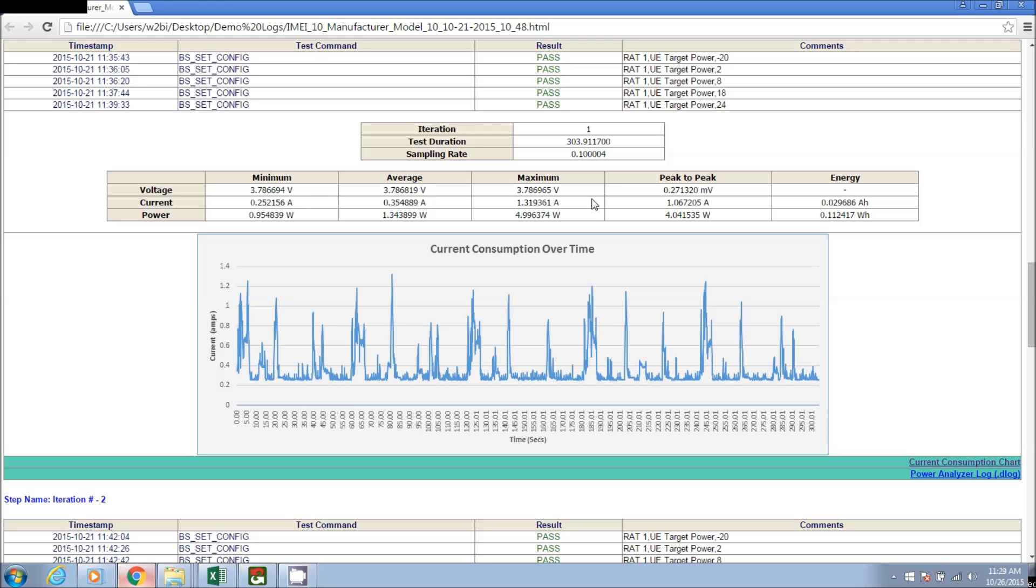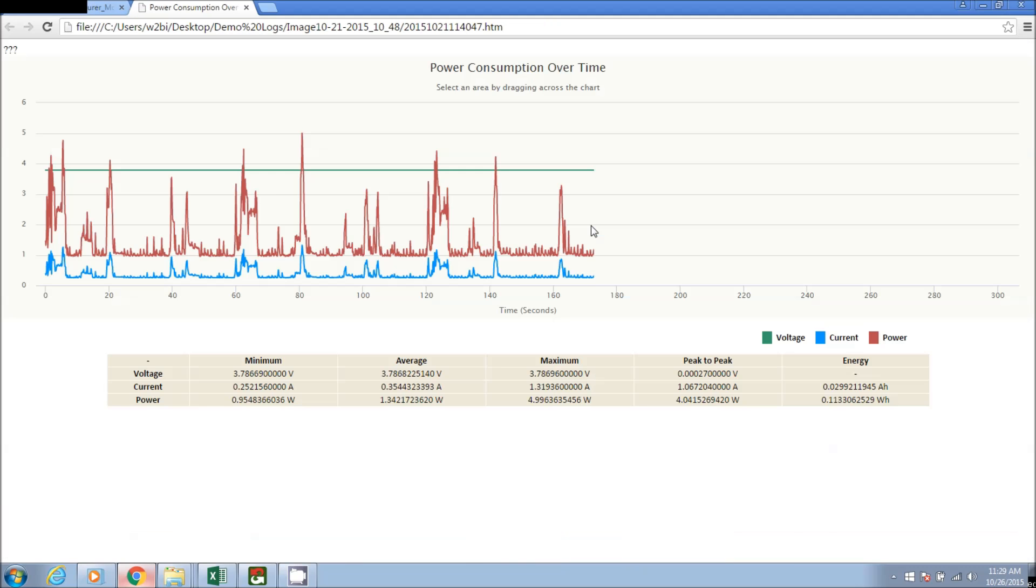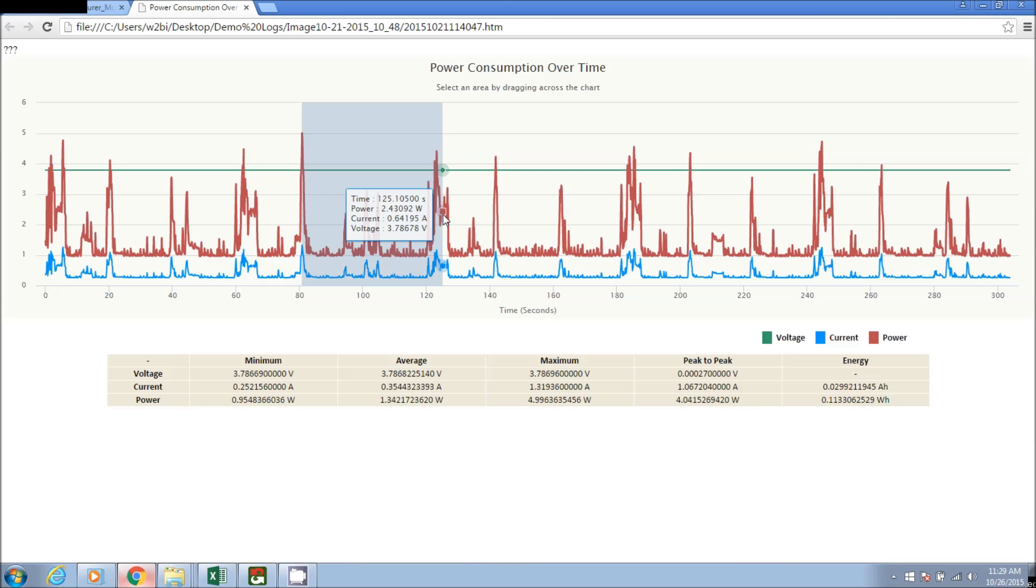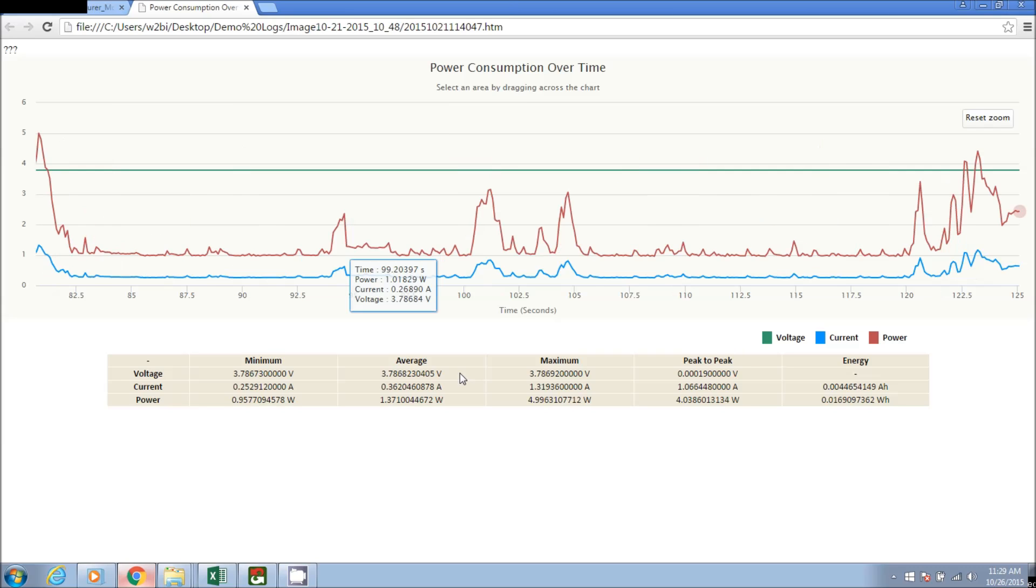To take the measurement analysis to the next level, we do provide a current consumption chart that allows users to zoom in and zoom out where each of these values will be updated as per user selection.